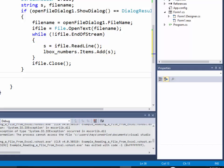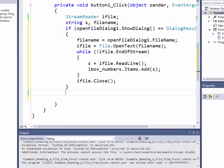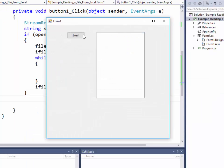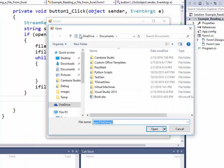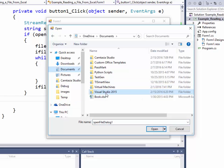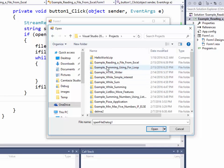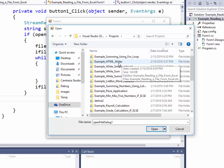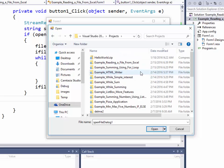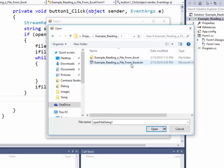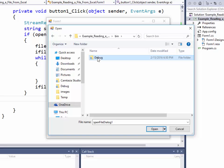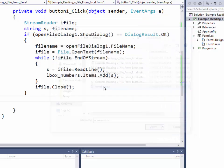Okay, so I click start on this. I click load and I want to point it. Remember we went to our documents, Visual Studio 2015, Projects, Example reading the file. Where did it go? Example reading the file from Excel. That folder. Bin. Debug, and there it is. So if I click that.